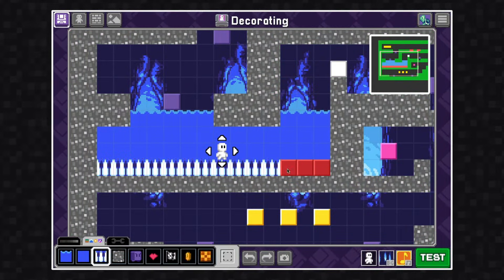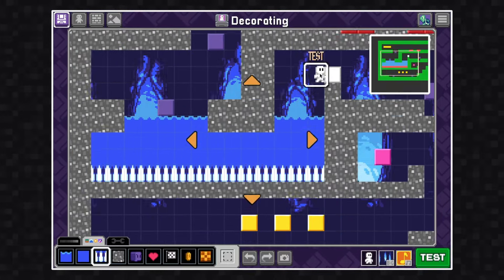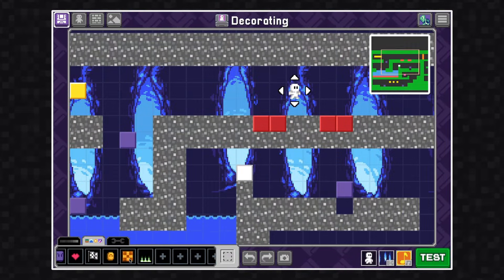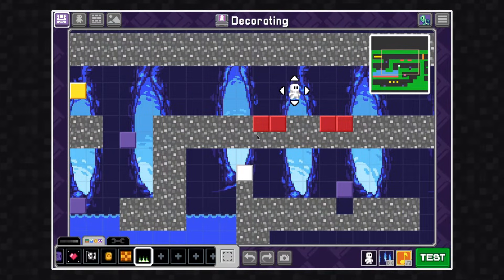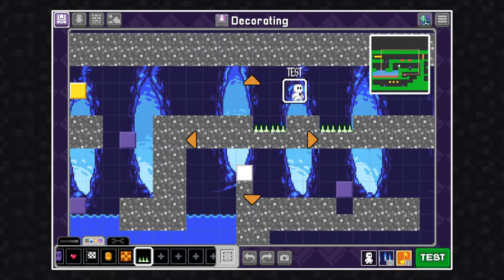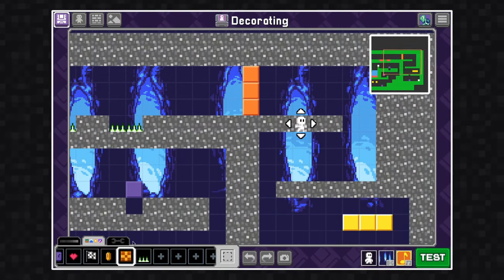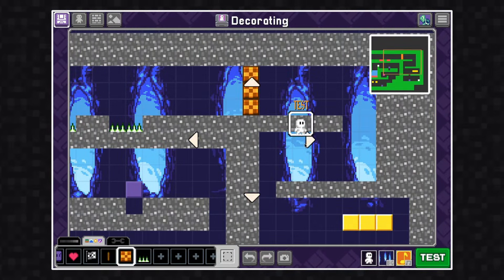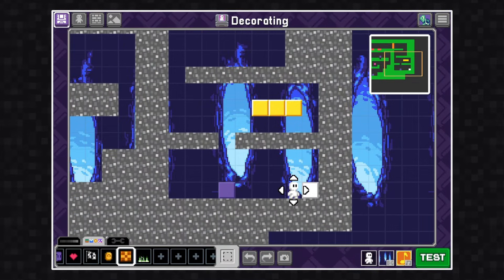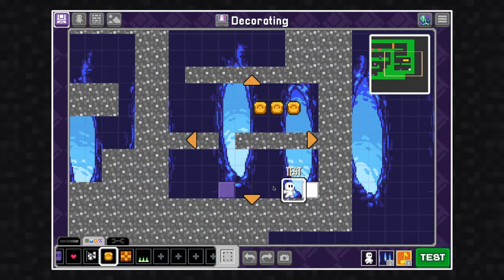Now I'm going to decorate my hazards. I want to make sure that these look dangerous so that players will understand that this will hurt them if they touch it. I want to make sure that these orange blocks stand out so I'm going to make sure that they're decorated differently than the terrain, since the hero can interact with them.